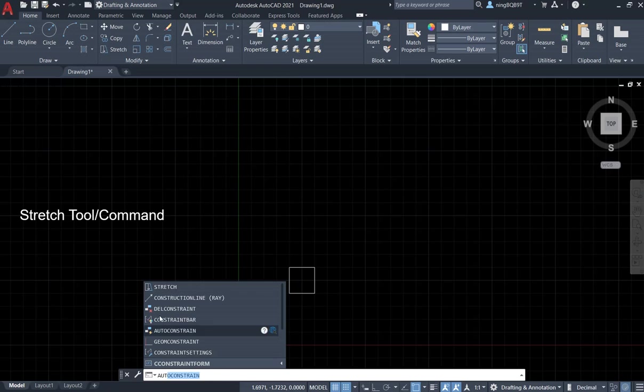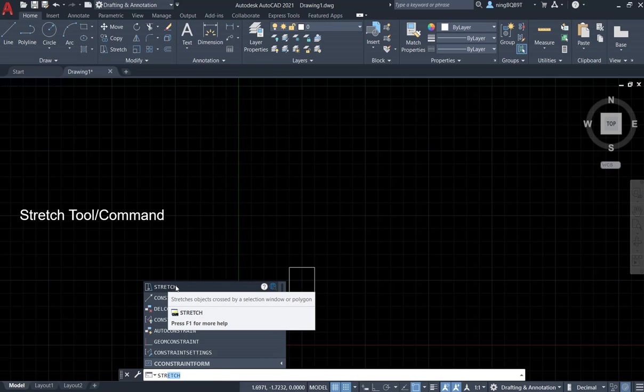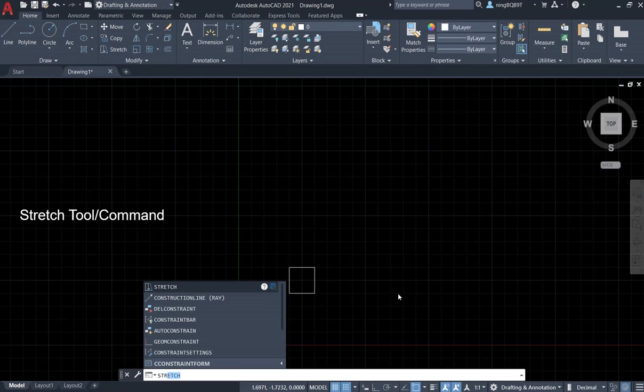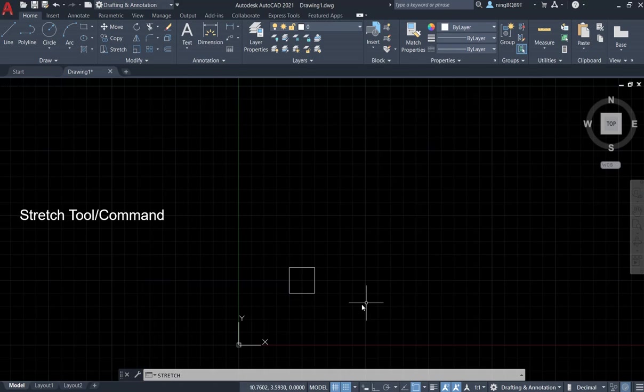Then we're going to see the prompt to select the Stretch command. Now I already drew a small square.